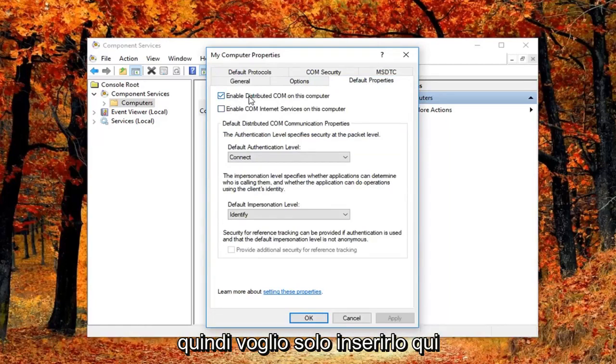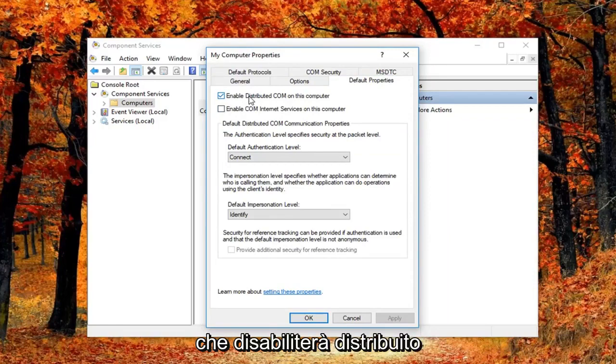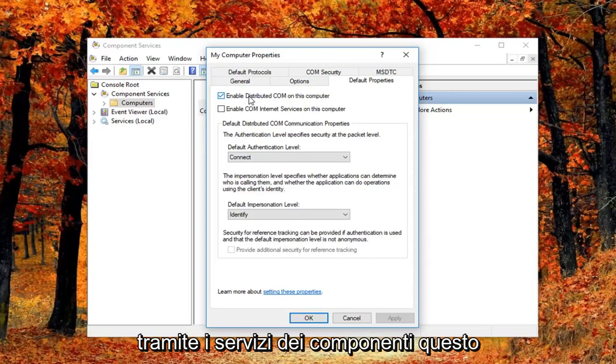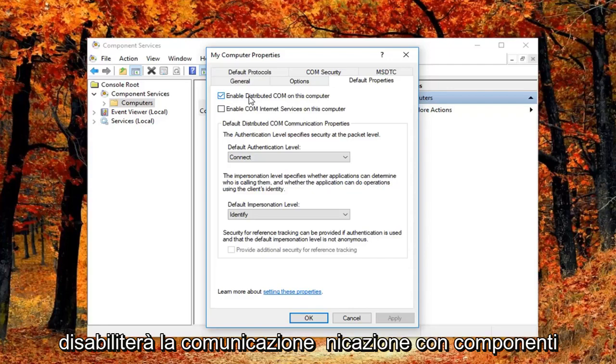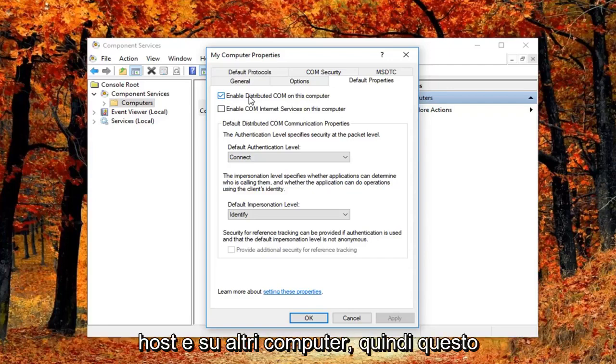So I just want to put this out here. That this will disable distributed comm through the component services. So this will disable communication with components hosted on other computers.